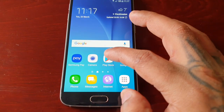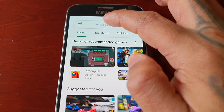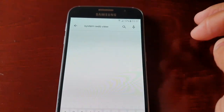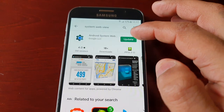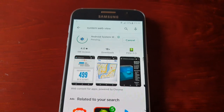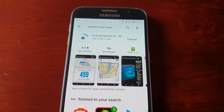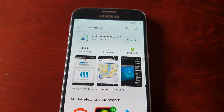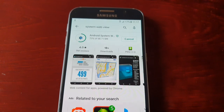Then go back to the Play Store, type in 'System WebView', and it will show that there's an update available. Go ahead and quickly update it so that you can have access to the application.